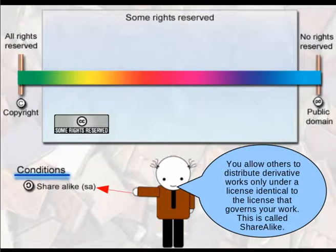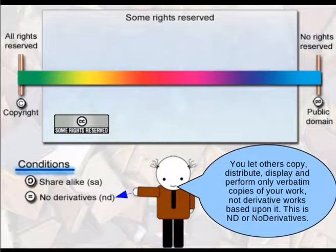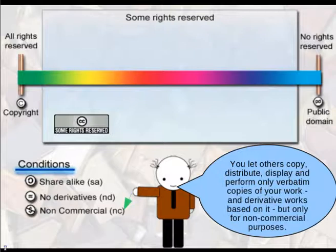The first condition is share-alike: you allow others to distribute derivative works only under an identical license to the one that governs your work. The second is no derivatives: you let others copy and distribute your work, but you don't allow them to create derivative works — they can only distribute, display and perform verbatim copies. This is the ND, or no derivatives condition. If you add a non-commercial restriction, then you let others copy, display and perform your work or create derivative works based on it, but only for non-commercial purposes. One of the difficulties here, of course, is that it's extremely difficult to know what non-commercial versus commercial actually means.